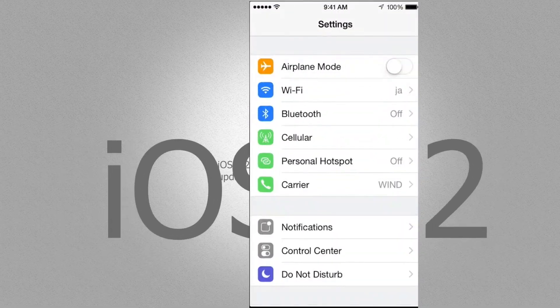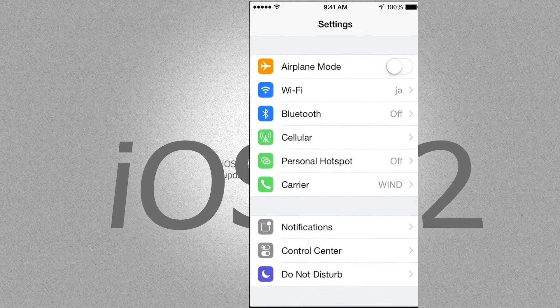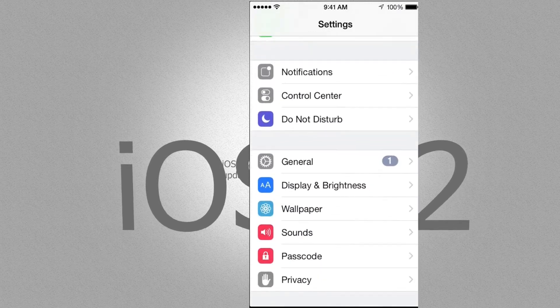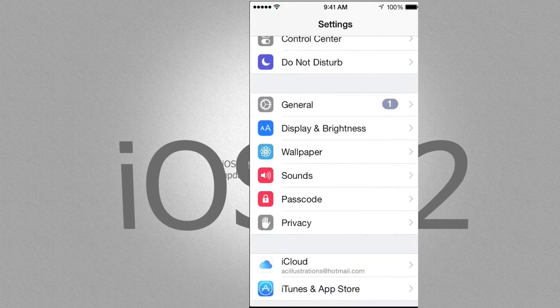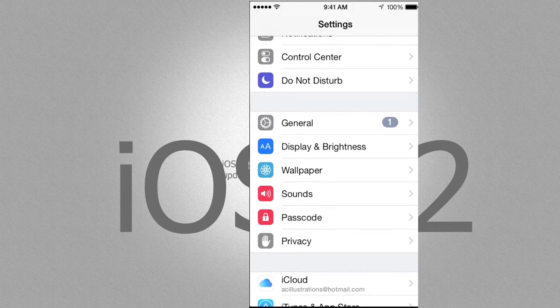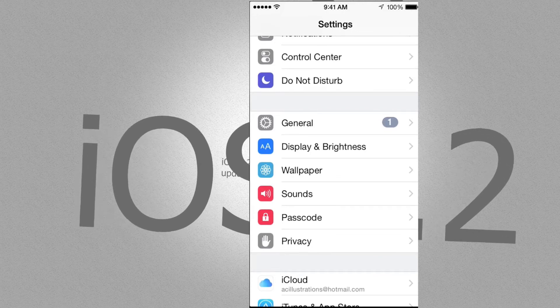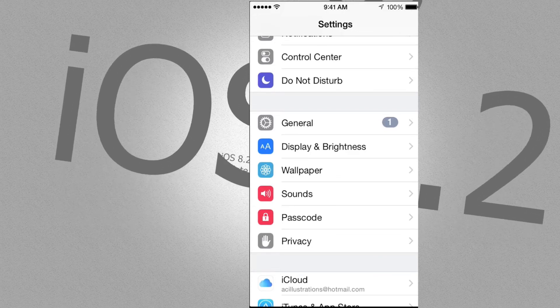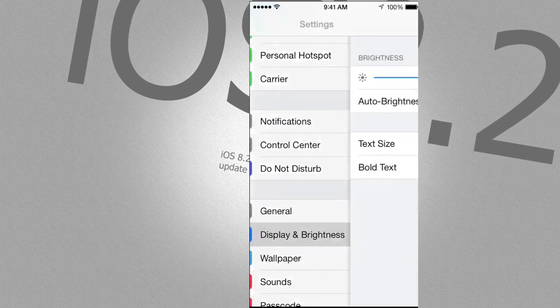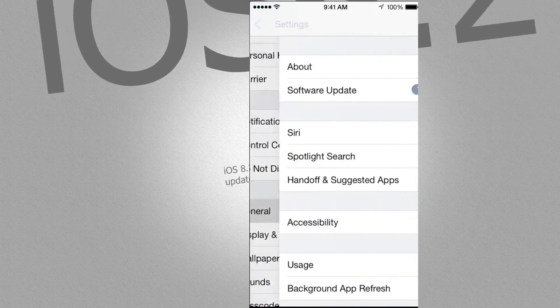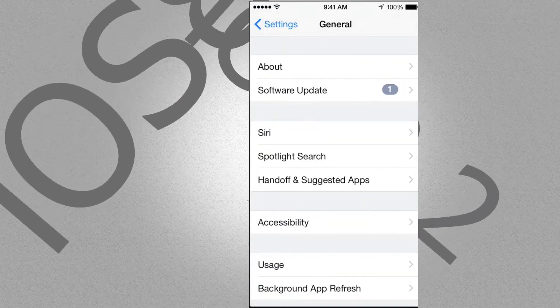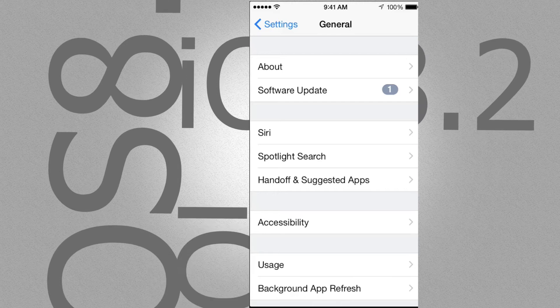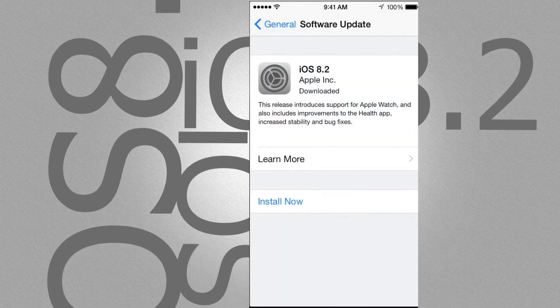For now, we're just going to go into settings on your phone. From settings, remember to go into, first of all, iCloud. That's the last option right here. You want to go into there just to make your backup. Once you have your backup done, then go into general. In general, you're going to go into software update where it says one right now. And you're just going to click on install.